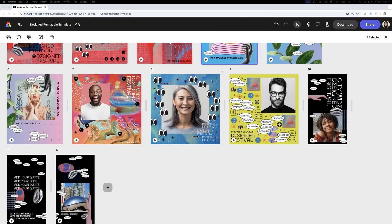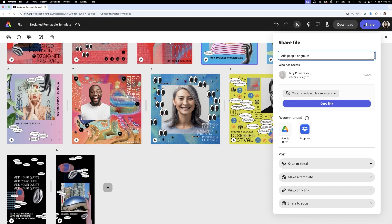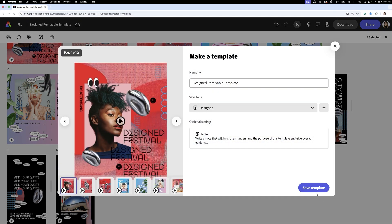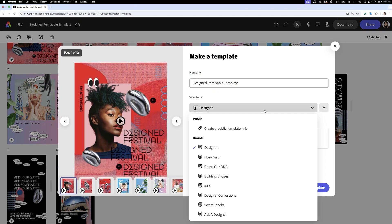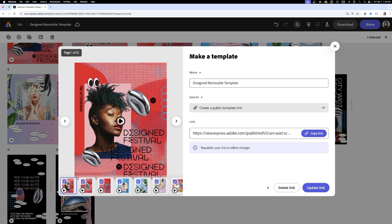Once everything is finalized, it's time to make the template public so attendees can start using it. I'll share, make a template, create a public template link. This ensures that the main design stays intact while users can only edit what we've made editable, keeping the design festival branding strong and recognizable.